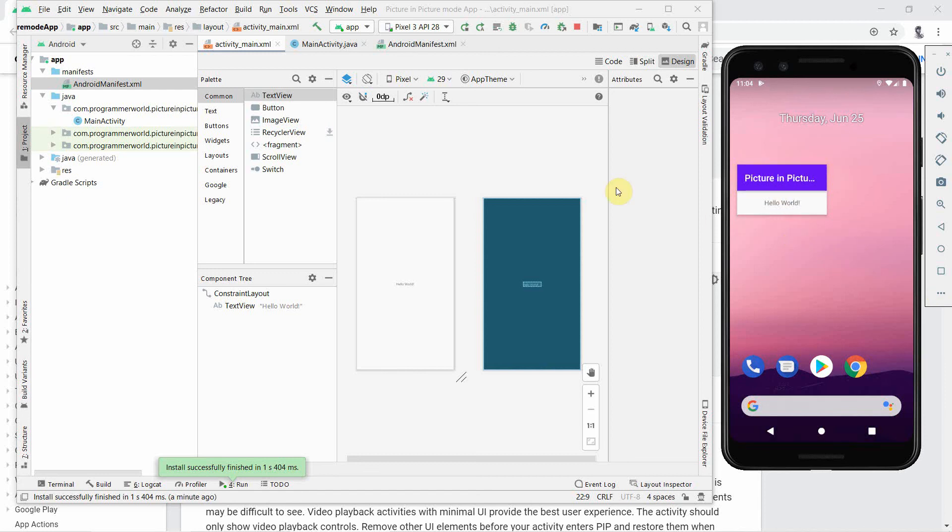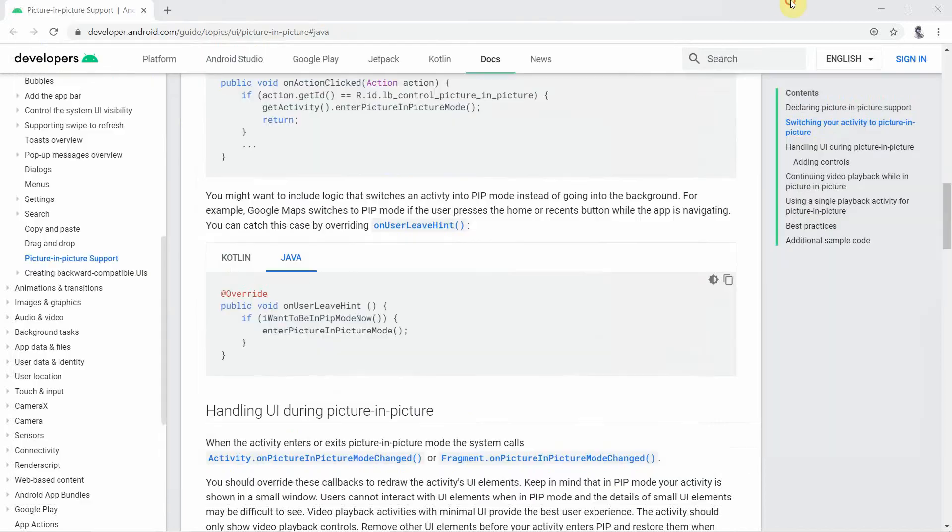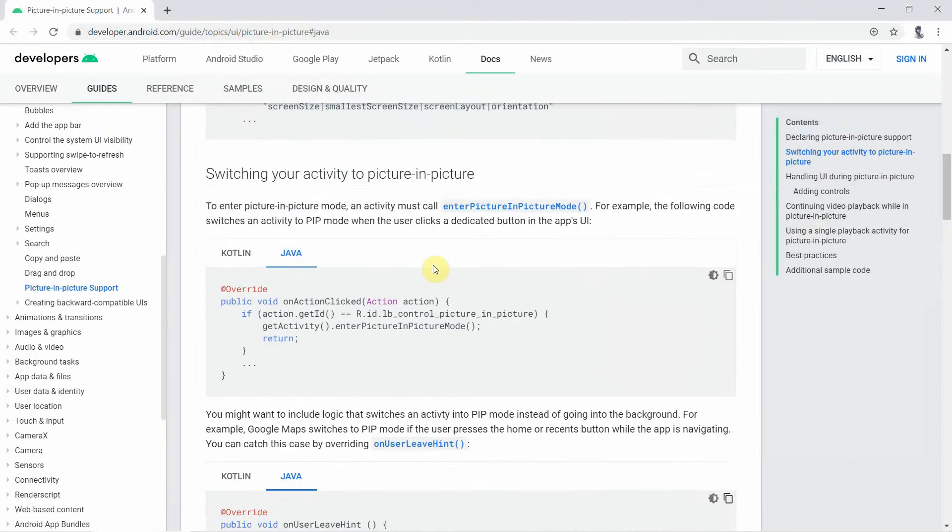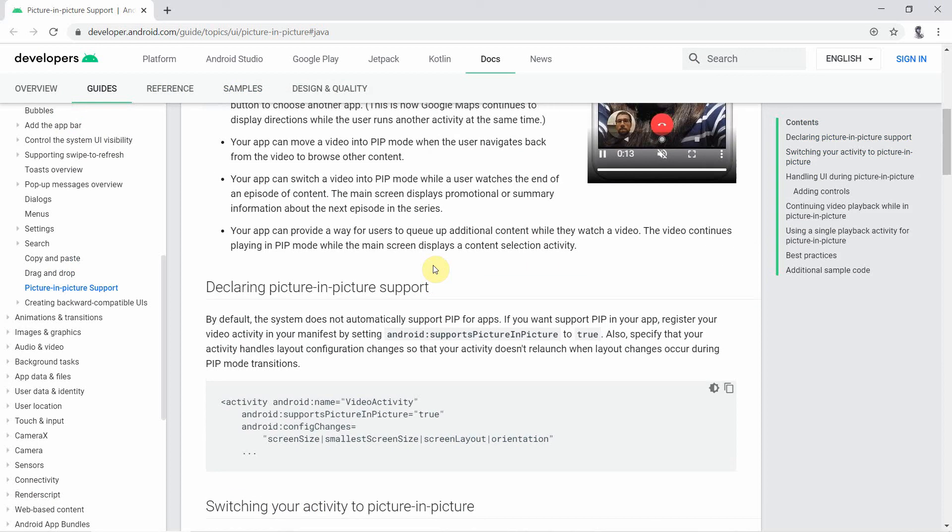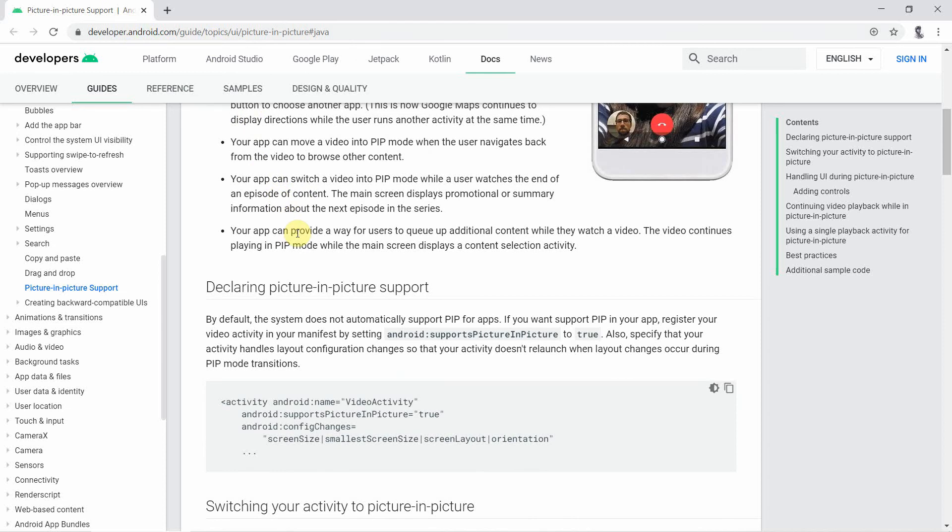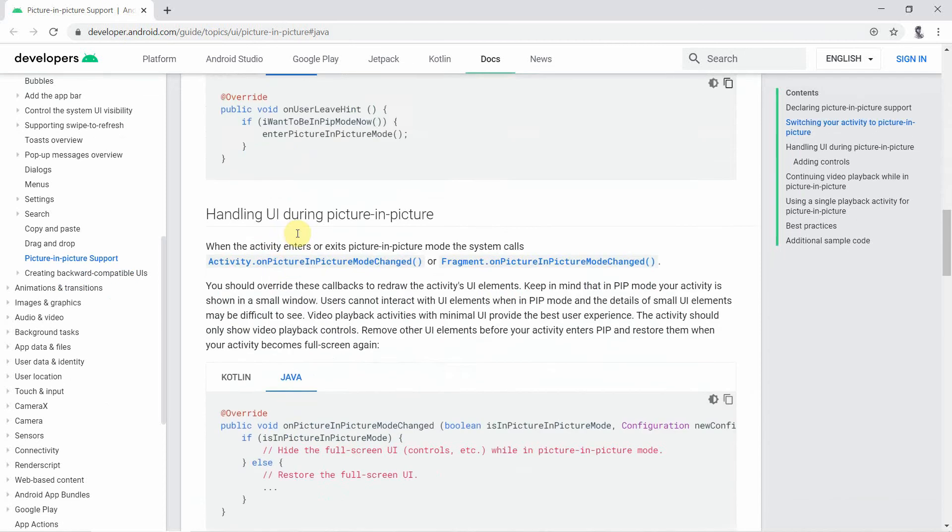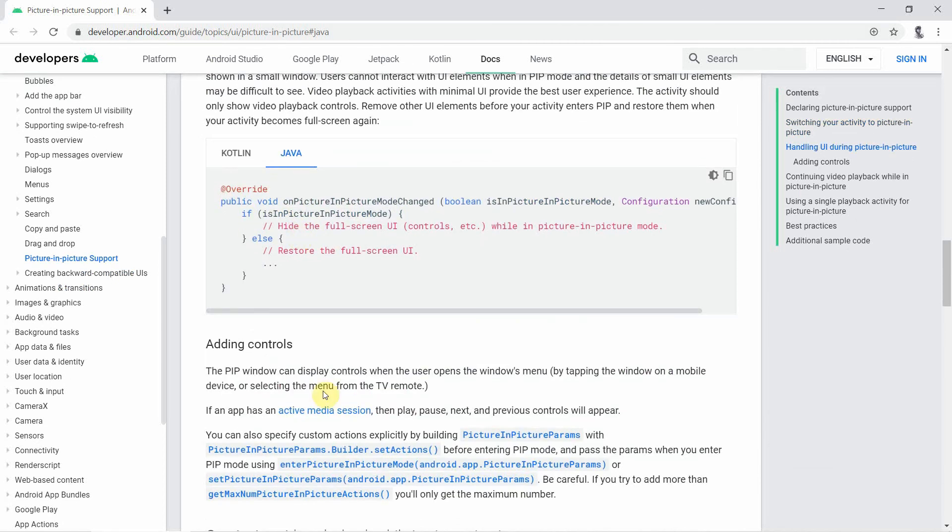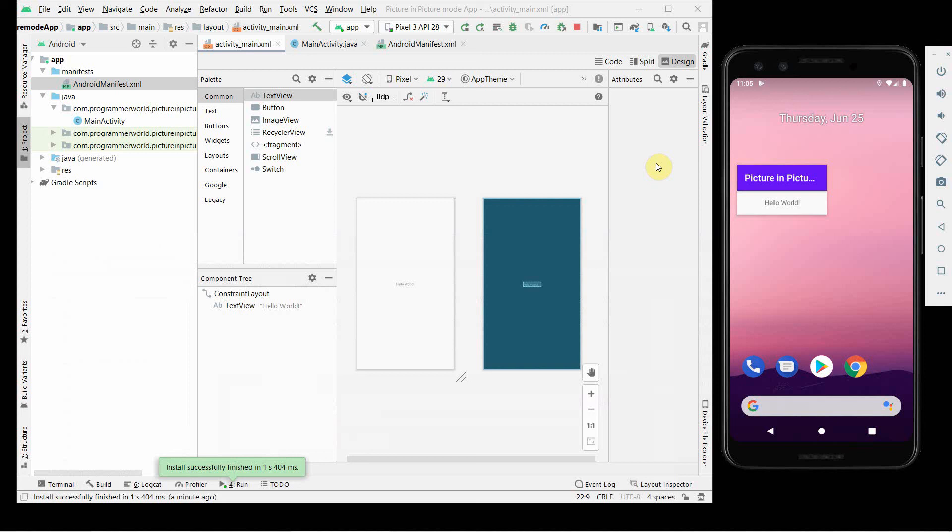I hope this was something I wanted to show you quickly - how you can do it. You should go to this picture-in-picture document portal in the developer Android website. It gives all the details, but I just wanted to show you in a very simple and easy way how you can do it.